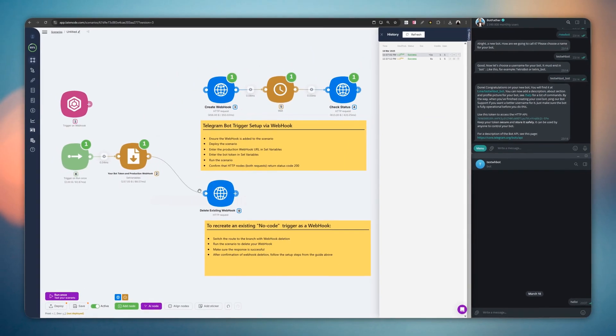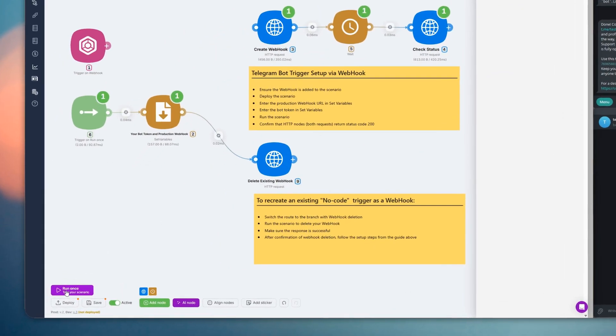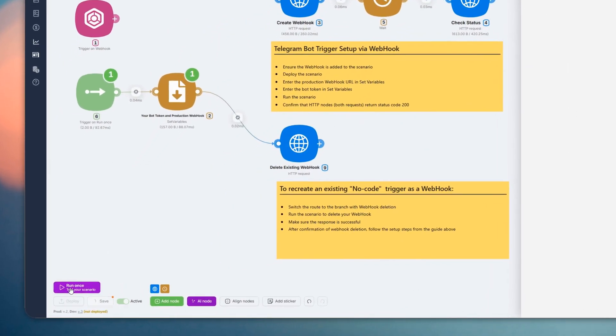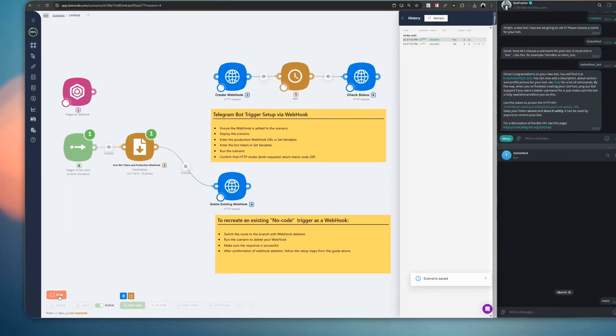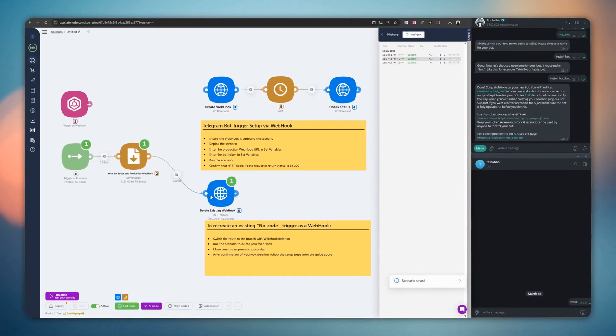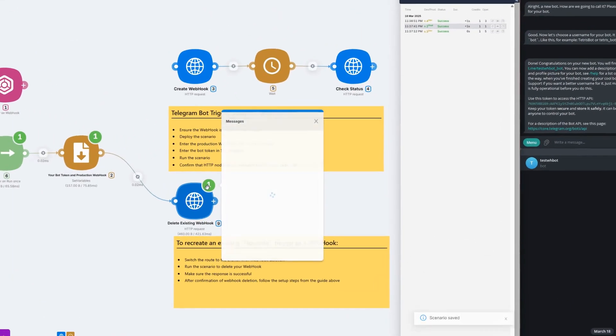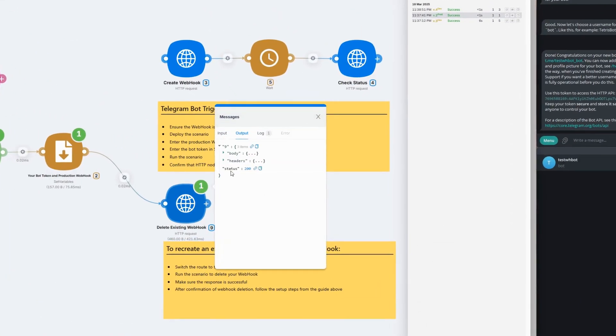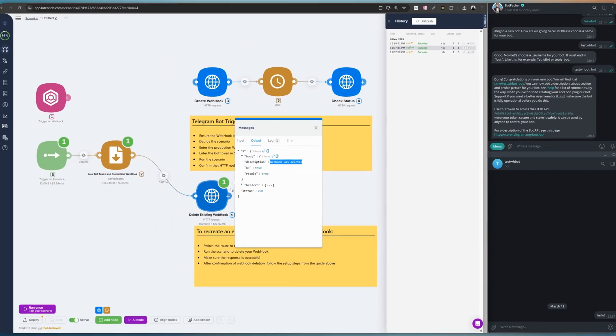Switch the route to the branch that deletes the old webhook and run the scenario. The HTTP request response will confirm that the webhook has been successfully deleted.